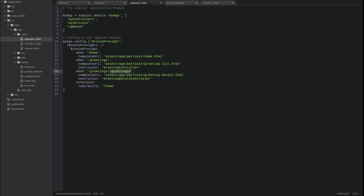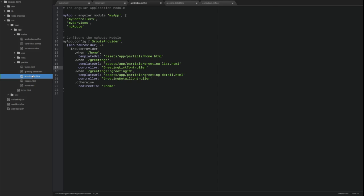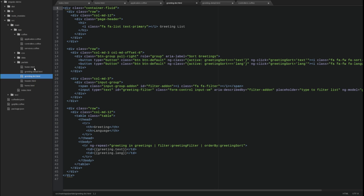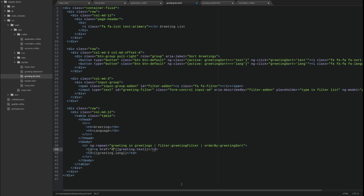Let's also update the route provider to rename the greeting controller to greeting list controller. Let's update the greeting list template to link each greeting to the detail view. Open the greeting-list.html template. In the table body, wrap the greeting text in an anchor tag. Set the value of the href attribute to the route for the greeting detail view. Include an expression that uses the greeting's primary key identifier in the route.